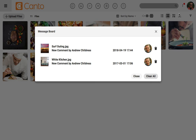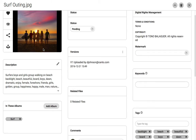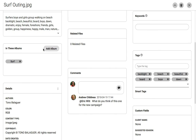This brings up the Canto message board, which showcases comments. Keep in mind that you'll also receive emails with notifications as well, just in case you aren't working in Canto. I can click on this comment and scroll down to view what comments have been left for me, and of course I could easily type a comment back in this same view.